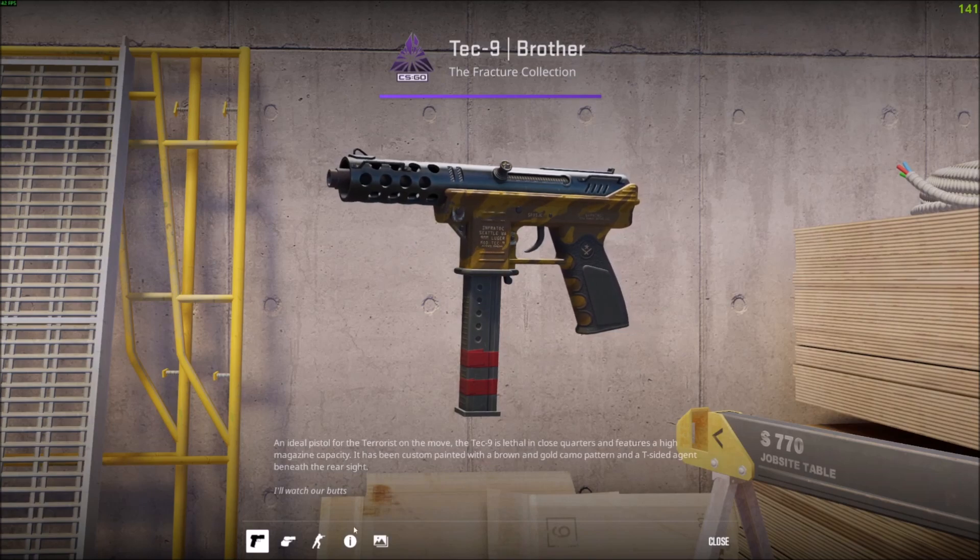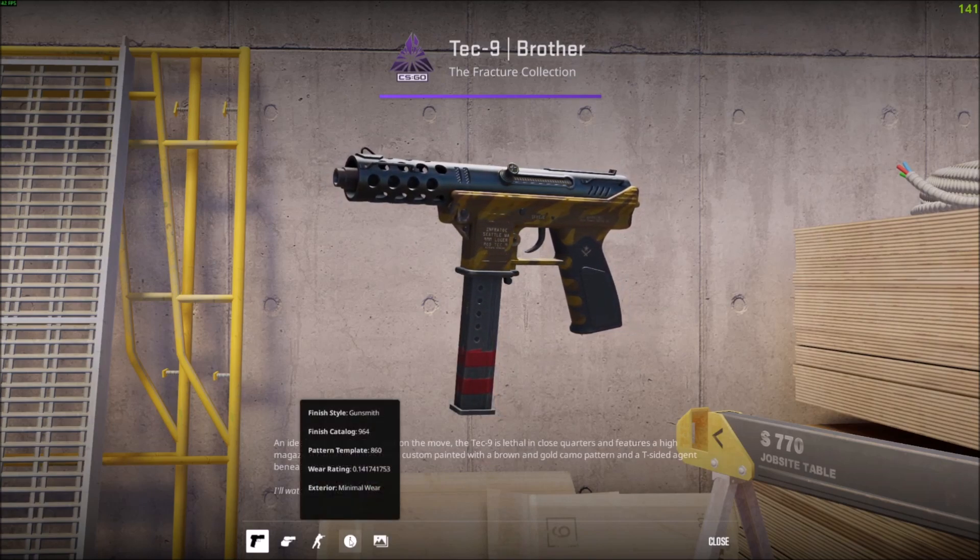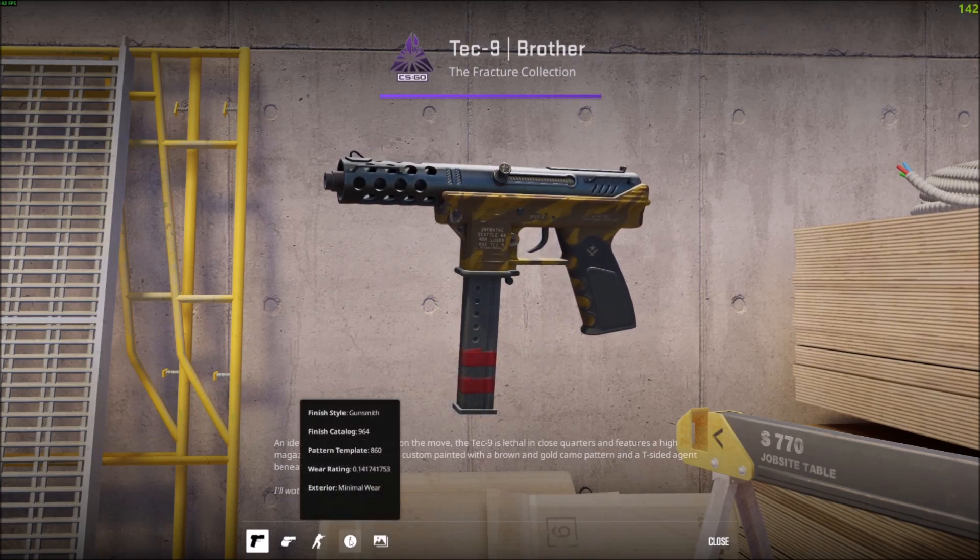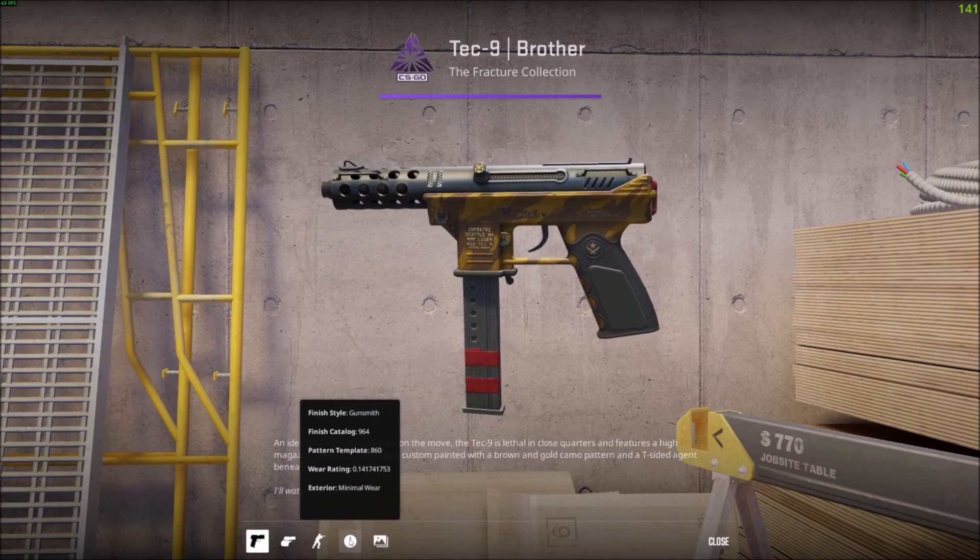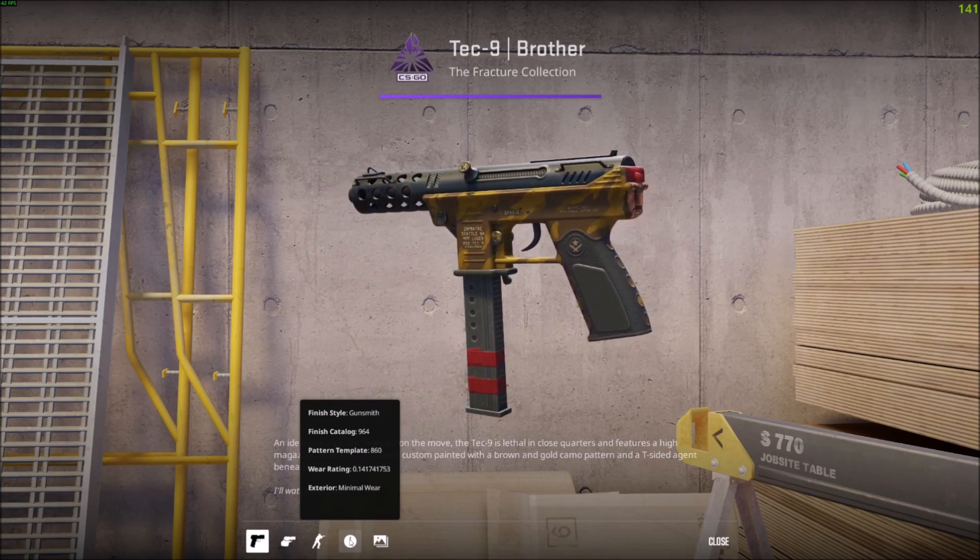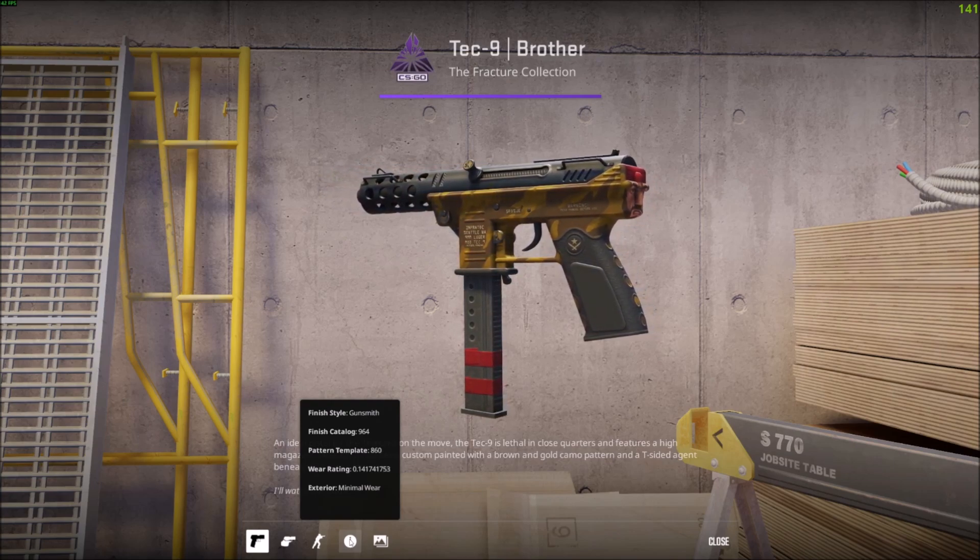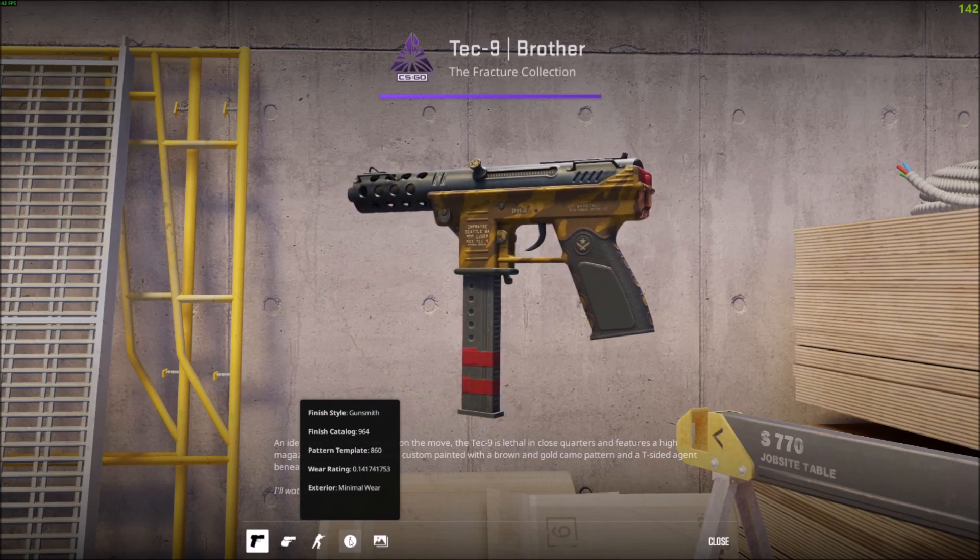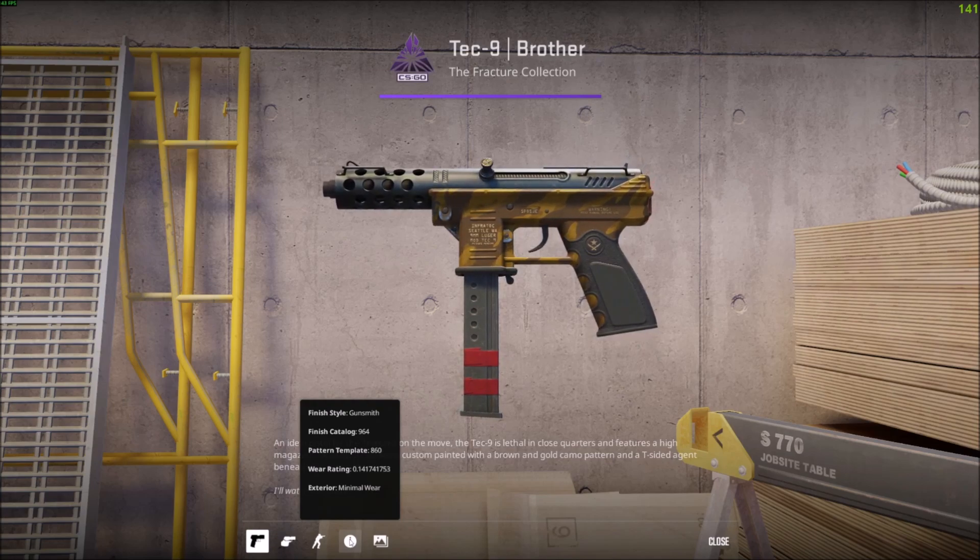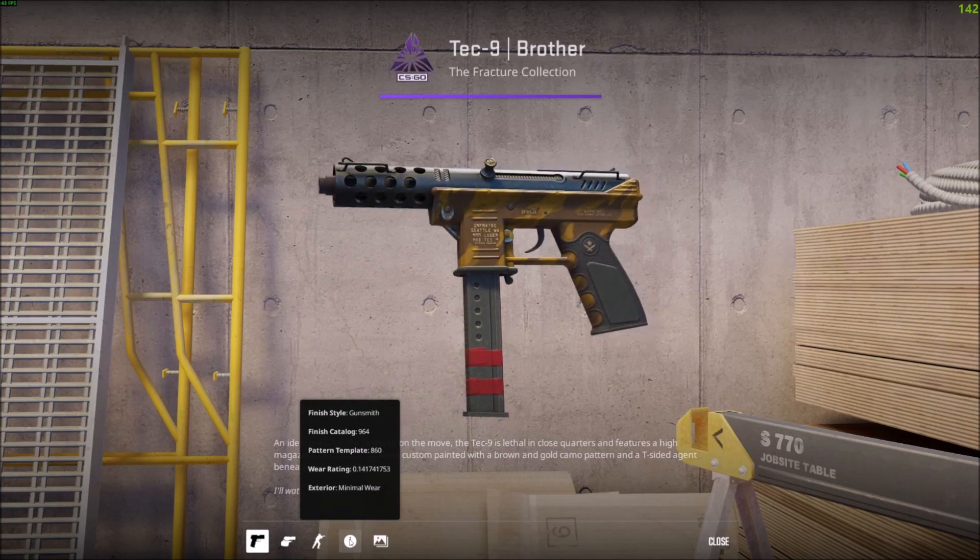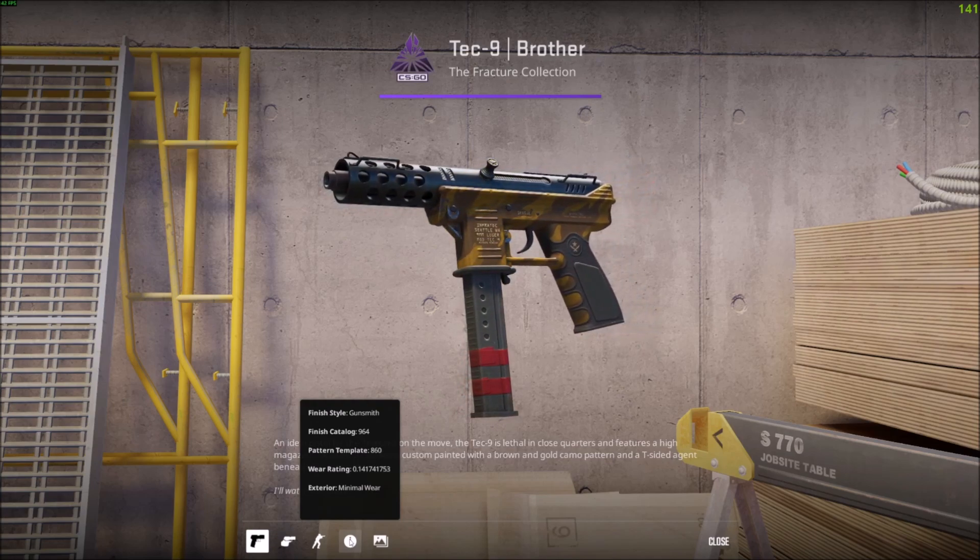You can take a look at its float value. This also matters. If you have a minimal wear skin, minimal wear is 0.07 to 0.14. So this is as high float as possible for minimal wear, and that means it's like the most wear possible for a minimal wear skin.